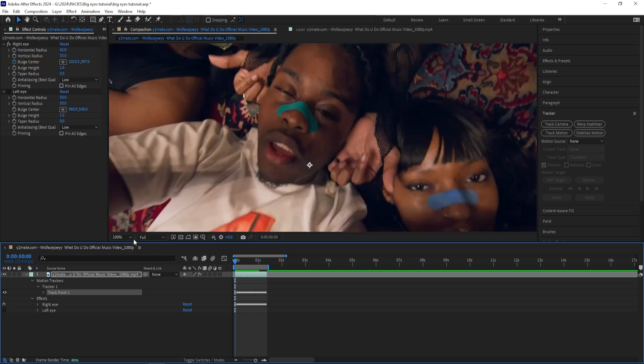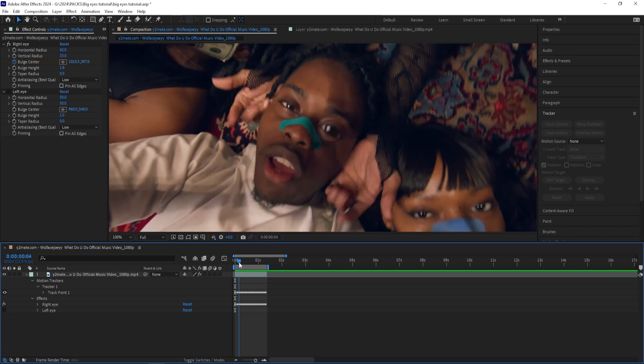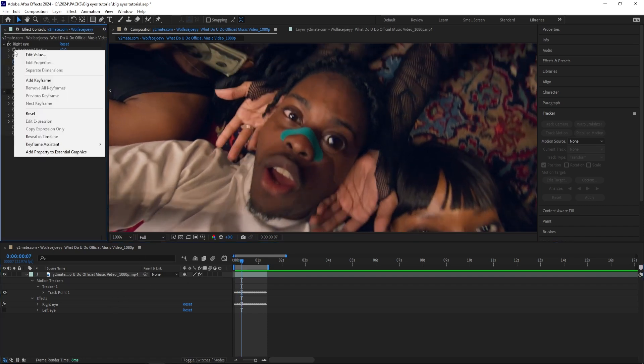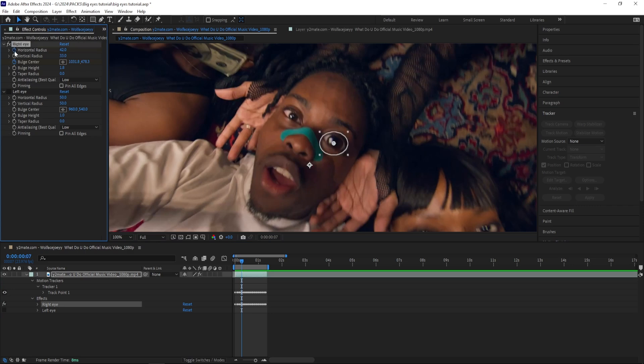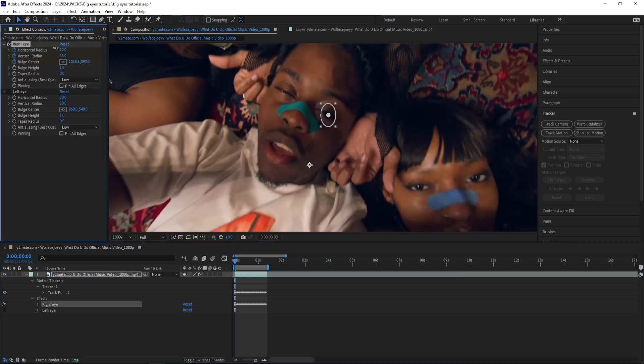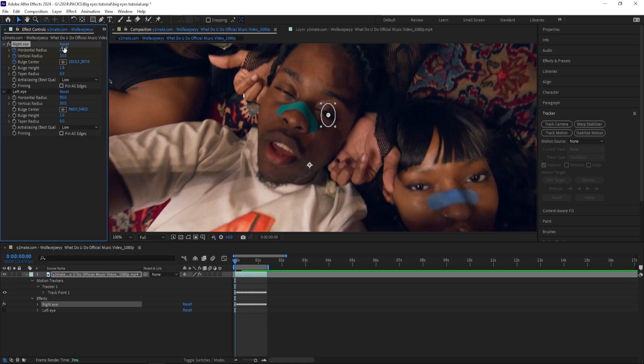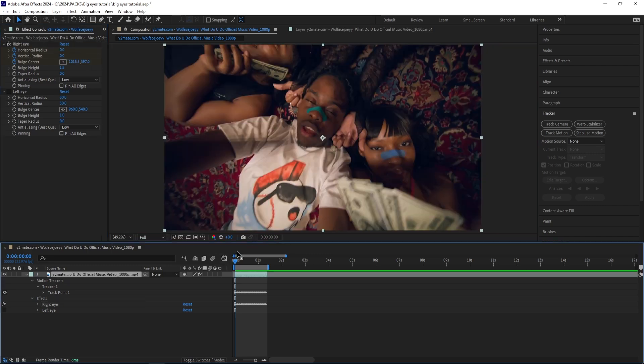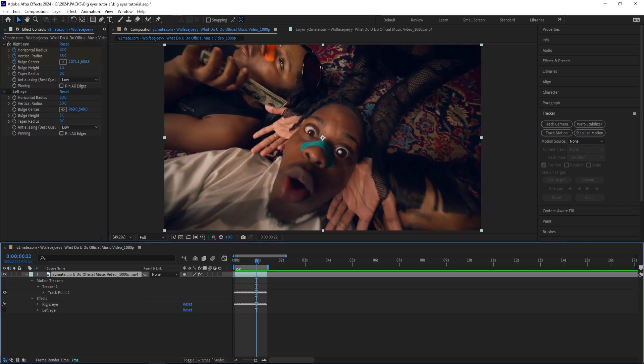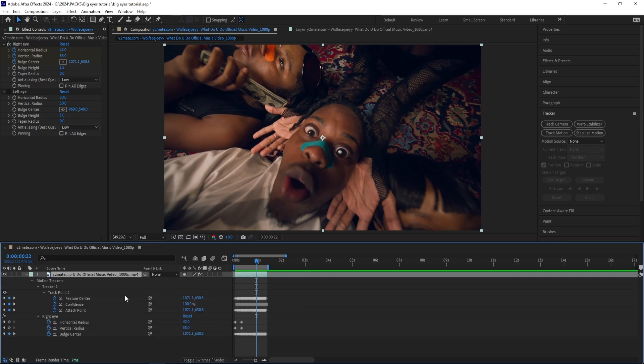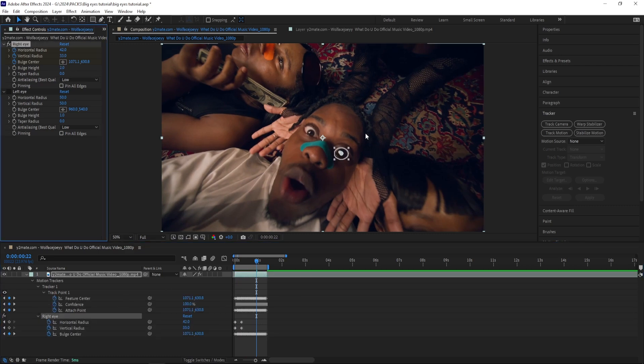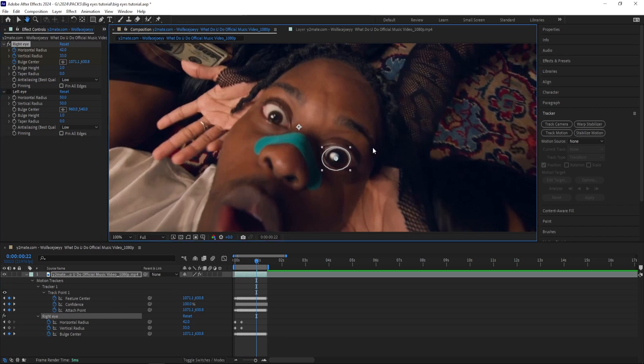But one thing I want to change is that the effect is still active when his eyes are closed. So what I'm going to do is go to the part where he opens his eyes and keyframe the horizontal and vertical radius, and then go to the beginning of the clip where his eyes are closed and then change it to zero. So now you can see as he opens his eyes, the effect comes up with his eyes and that's the way I want to keep it. But I actually think I can make it a little bit bigger in height.